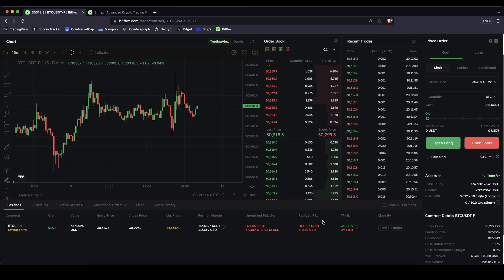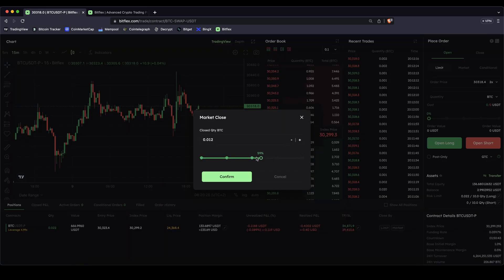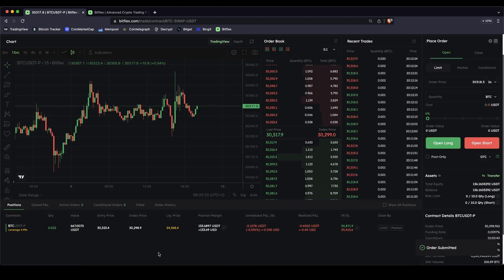I can leave the position open now, wait until either one of these two is hit, or of course at any point maybe the price goes up a little bit and I want to take some profits — I can always close the position manually as well. Just go here, click on market, you can choose how much of the position you want to be closed. For example take half of the profit. In this case I want to close the entire position — just click on confirm and then you have closed the position.